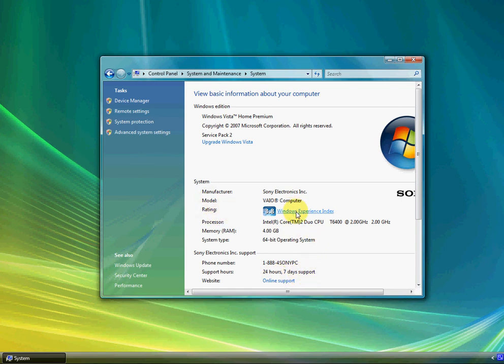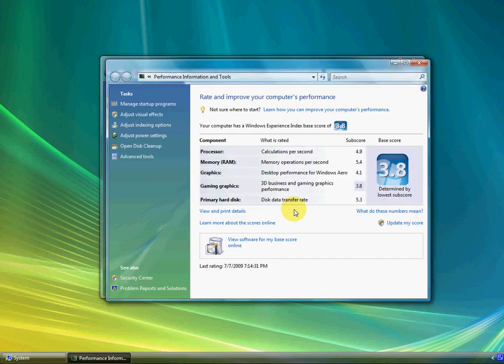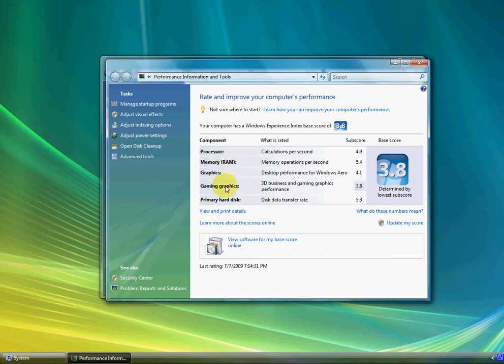If you look up here, it's the Windows Experience Index. If you click on that, it'll come up and show you the rating for all your components: the processor, the memory, the graphics, the gaming graphics, and the primary hard disk.